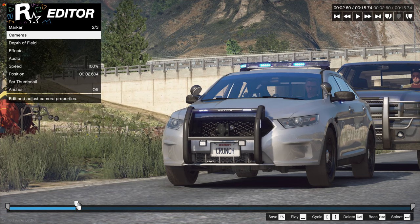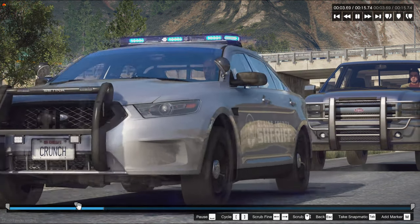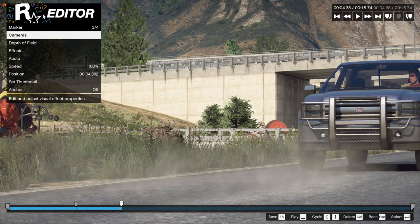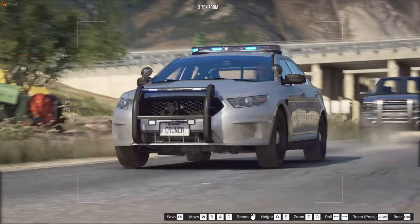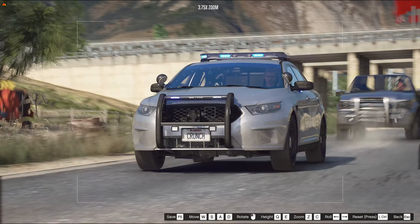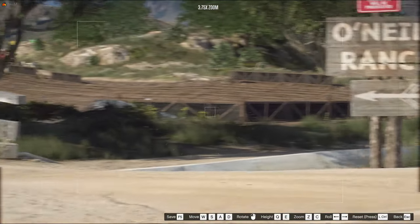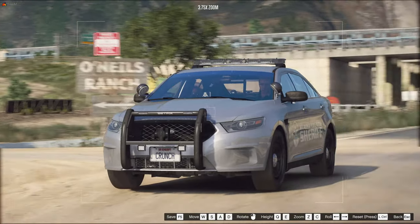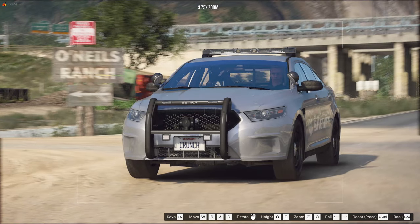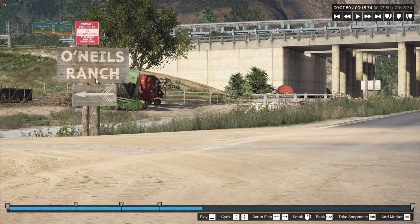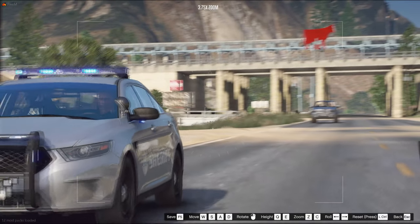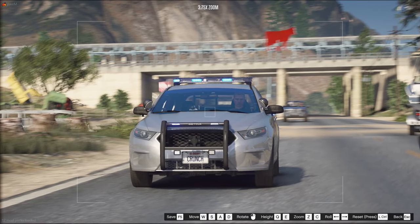One thing to keep in mind when placing markers is to be consistent. I typically put one down every second or every two seconds depending on the clip. Consistency will help with editing later. For every marker we put down we're going to adjust the camera — I highly recommend making the camera angle a little different with each marker just to keep it interesting, but not different enough to be noticeable.